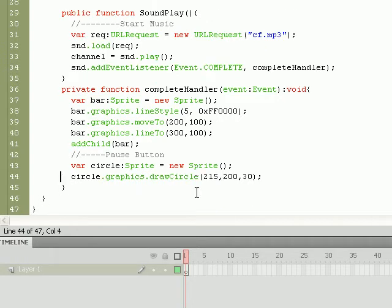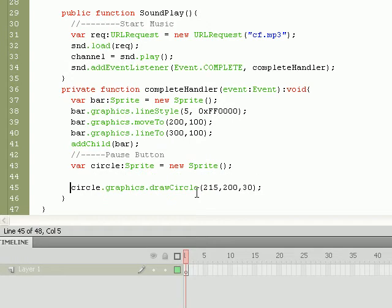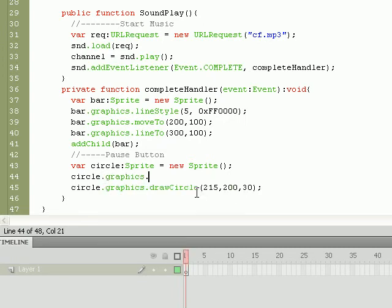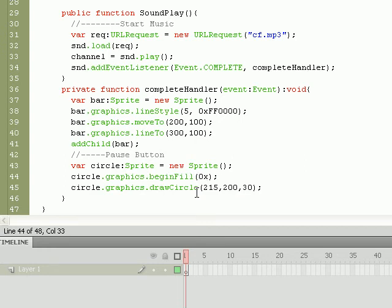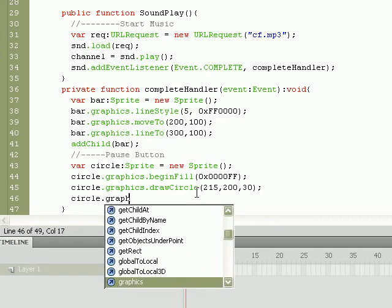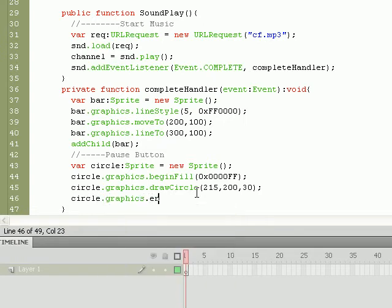Before we can even start drawing the circle, I didn't include this portion, but we need to give it a fill before we can start actually drawing it out. So do circle.graphics.beginFill, and what should we color it? Let's make it blue, so 0x0000FF. And last but not least, we'll do circle.graphics.endFill.